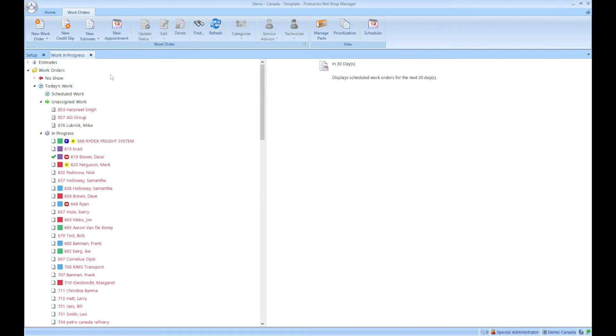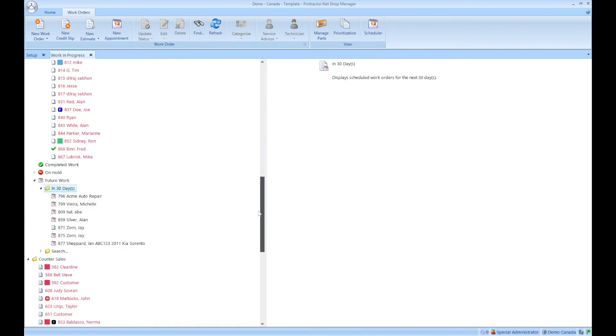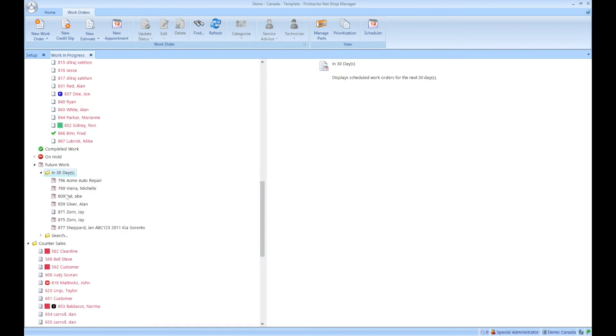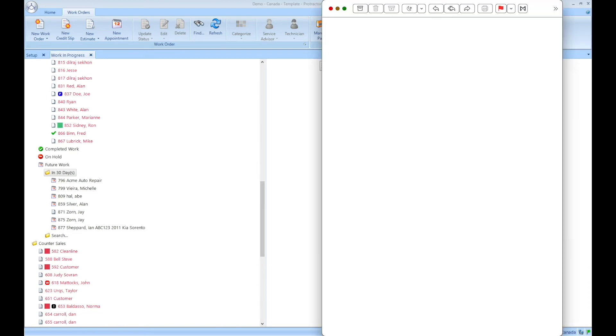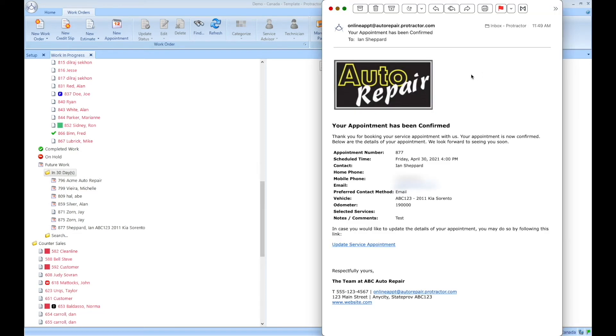And as soon as I do that, you'll notice that the pending appointment folder goes away. And now I'm sitting here at the bottom under future work right down here. So let's just go into my inbox again, just give me one second and let me bring that up. There we go.